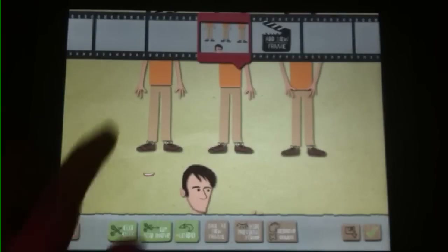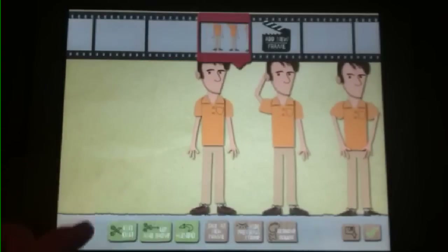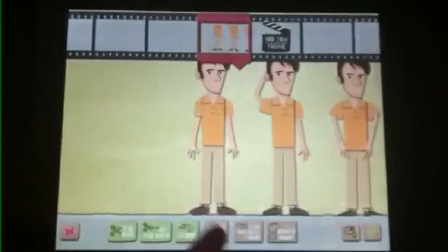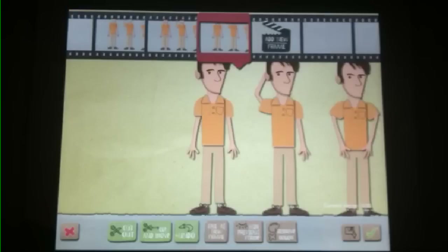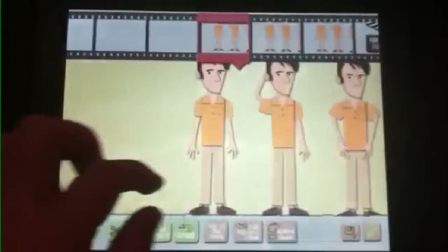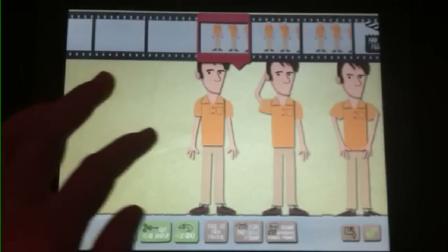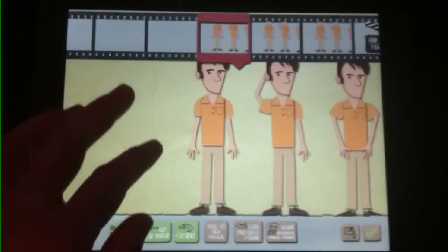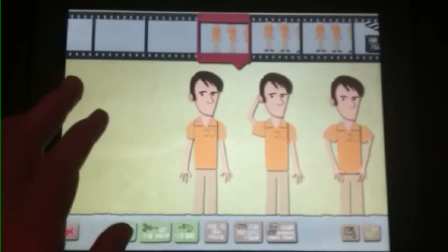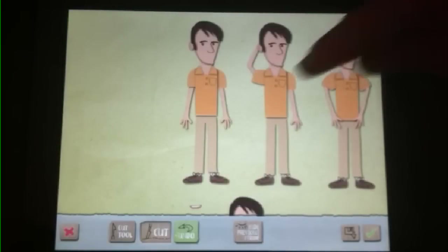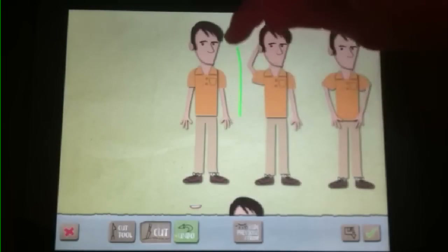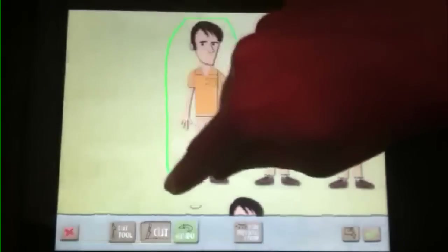This time we'll be cutting out frames instead of body parts. Since all the frames are on the same sheet, we can save ourselves some time by making duplicates. Now we just cut the frames from each sheet. Start with the first one. With the cut tool, just trace around the first pose to cut it out.